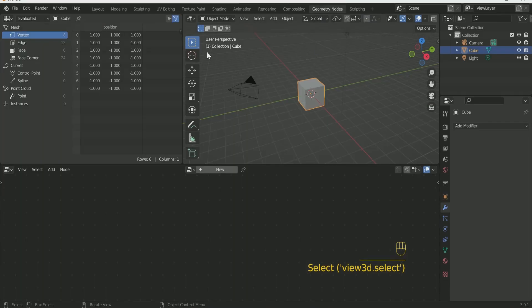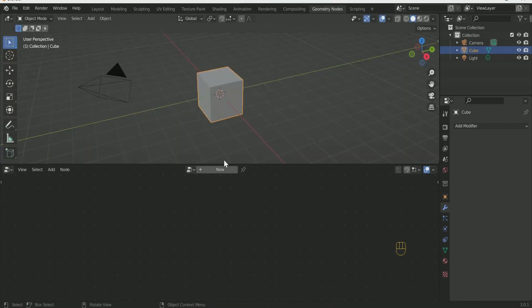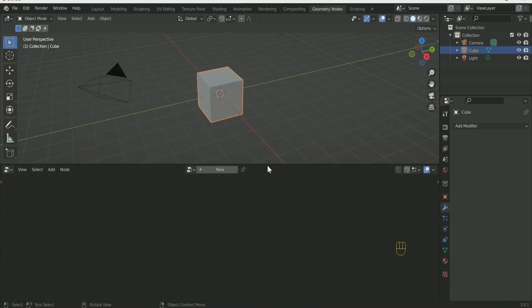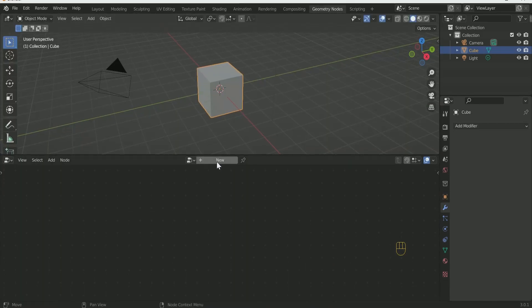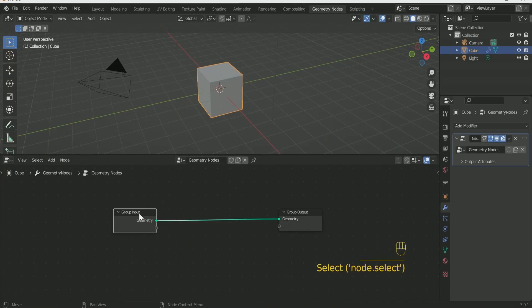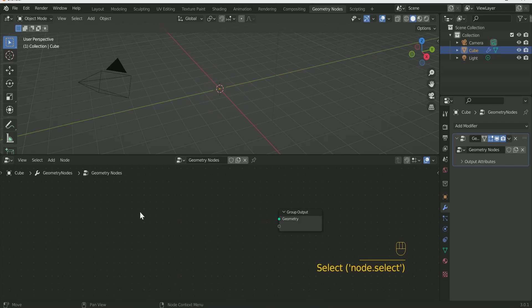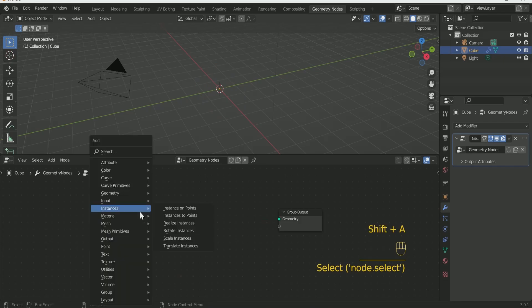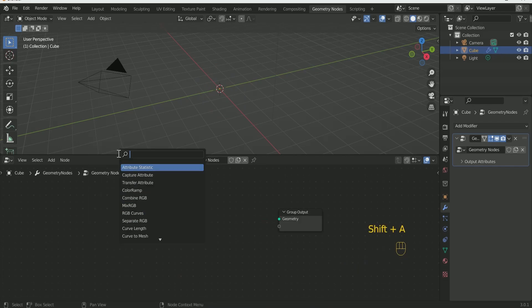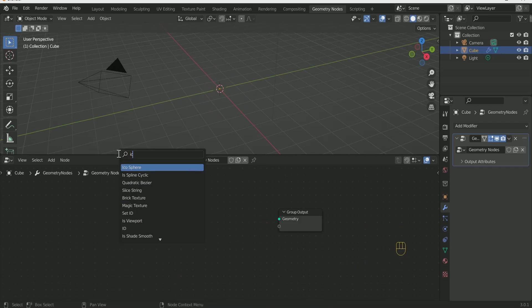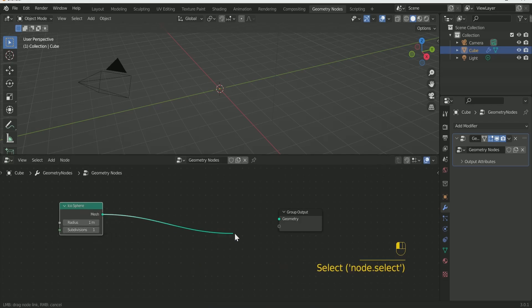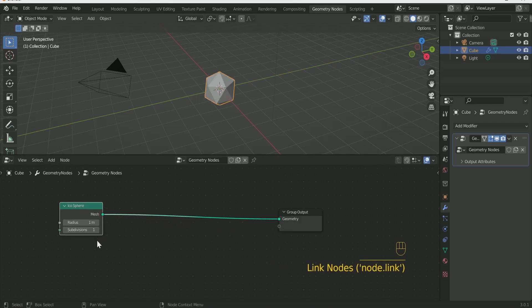Select Cube and go to Geometry Node. Click New and remove Group Input. Add Icosphere and connect it with Group Output. Increase Subdivision and Radius.